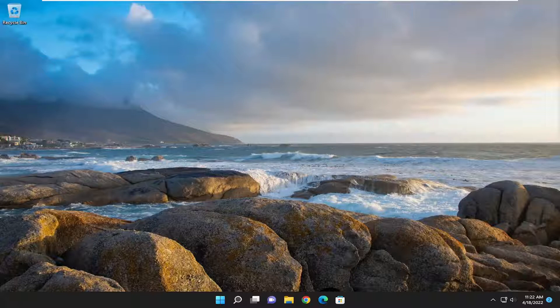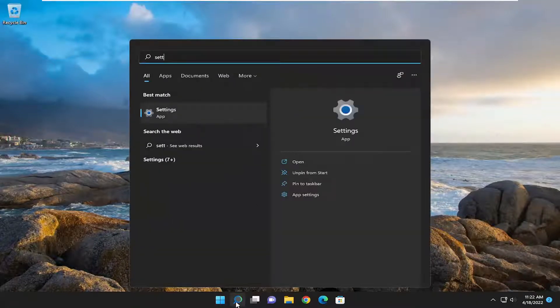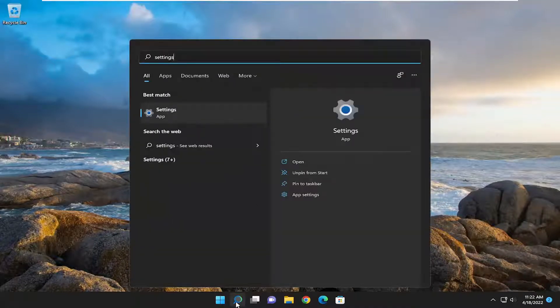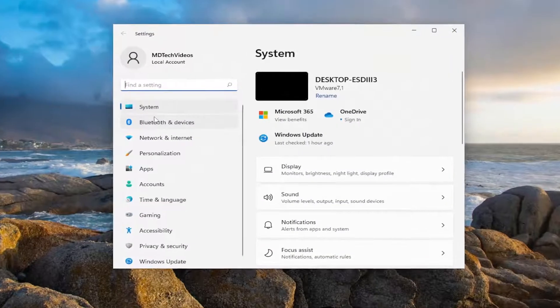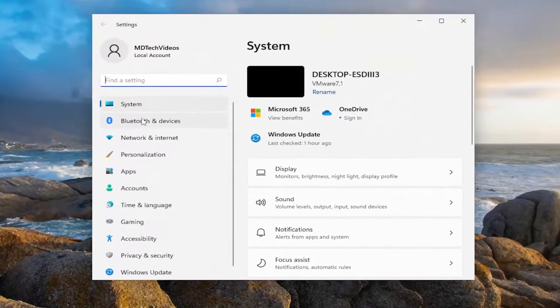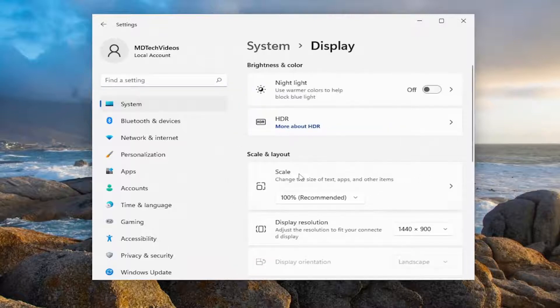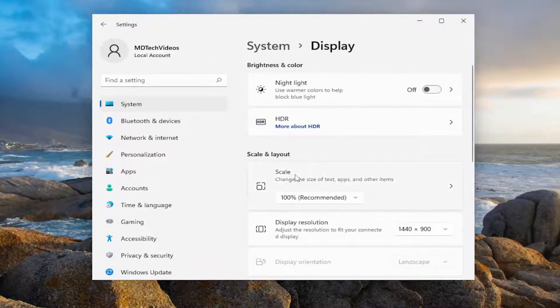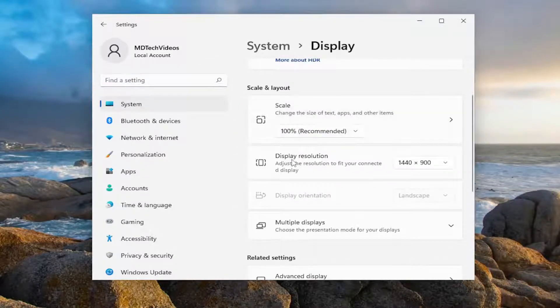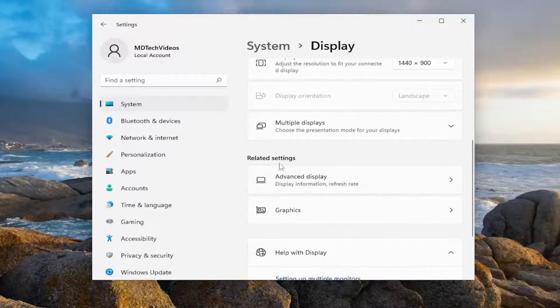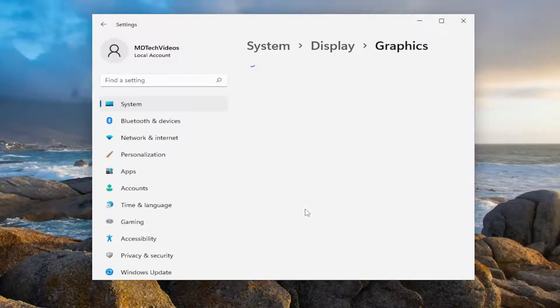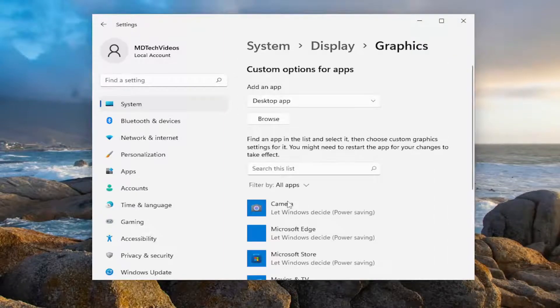All you have to do is open up the search menu, type in settings, and the best match will come back with Settings. Open that up. You want to select Display on the right side, so left click on the Display button. Now on the right side, go down and select Graphics underneath Related Settings.